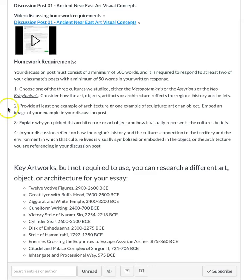So let me go over the prompts. Choose one of the three cultures we have studied — either the Mesopotamians, the Assyrians, or the Neo-Babylonians — and consider how the art objects, artifacts, or architecture reflects the region's history and beliefs. For number one, you're going to tell me which culture you're choosing to analyze for this reflective discussion prompt.